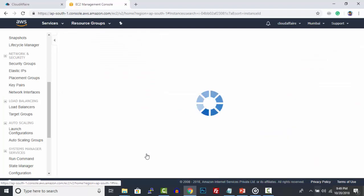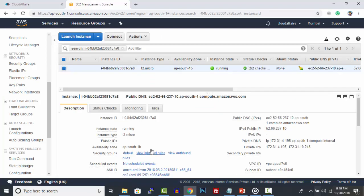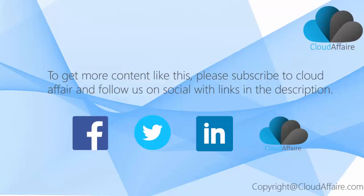To get more content like this, please subscribe to Cloud Affair and follow us on social with links in the description.